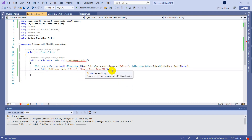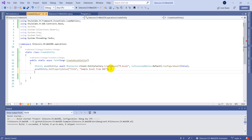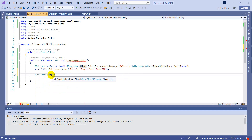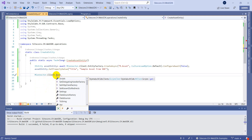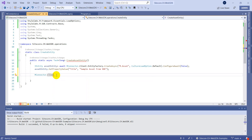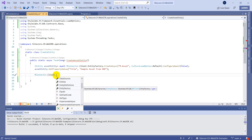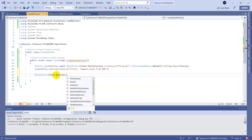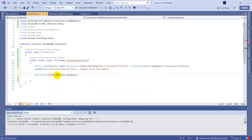We have set the title field with value 'Sample Asset from SDK'. So far we've created the definition of m.asset type, but it is not yet saved. In order to save this entity, we have to call the SaveAsync method, which you can find under the client — specifically under MConnector.Client of type IWebMClient — and then under entities.